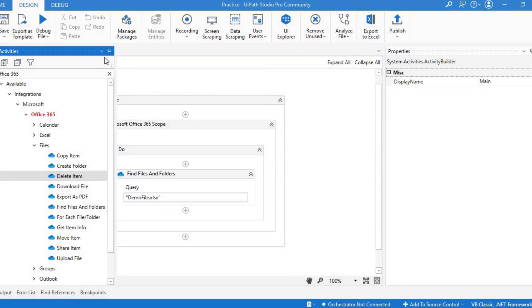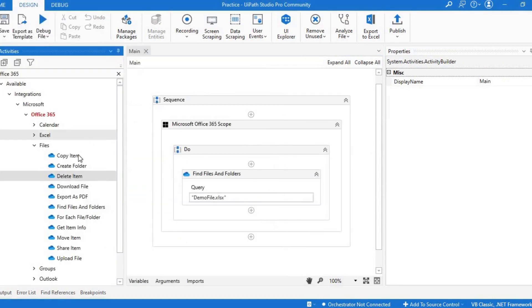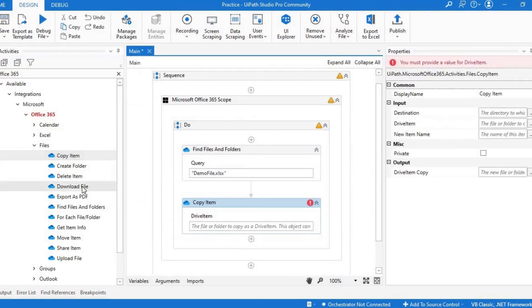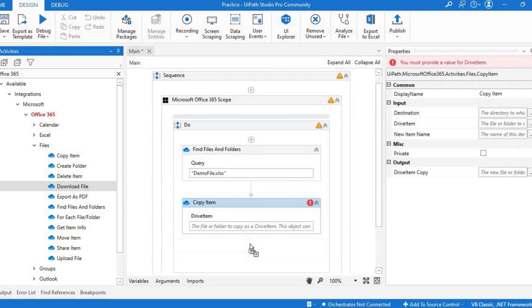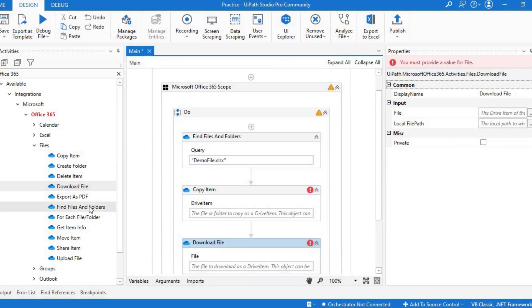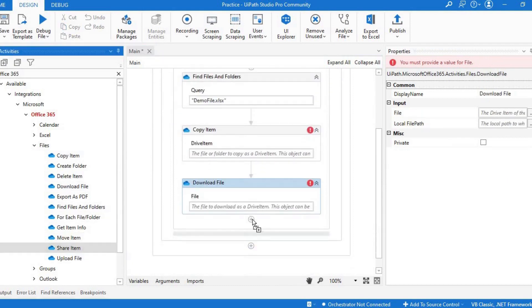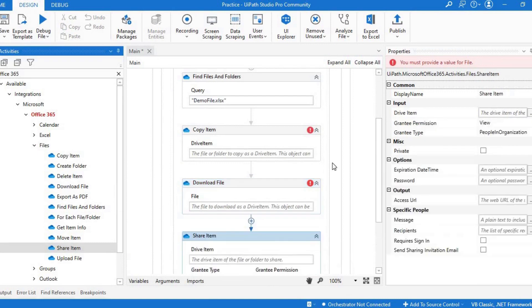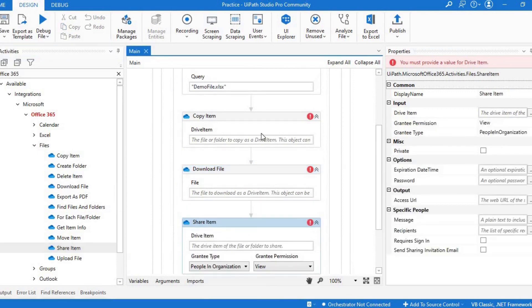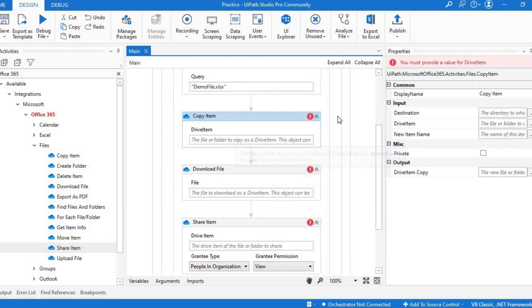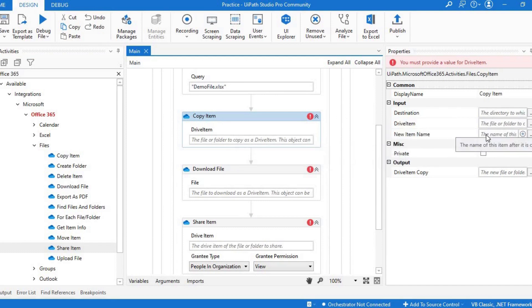In the same way, if you have the drive item as an input, you can use copy item, download file, move item, share item, load file. For copy item, you just have to pass the drive item and the destination folder and the new item name.